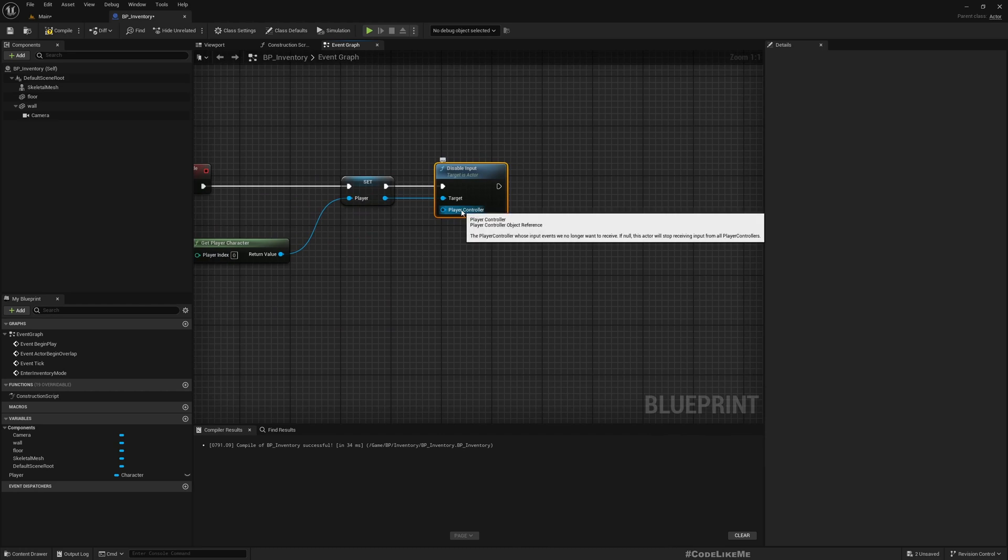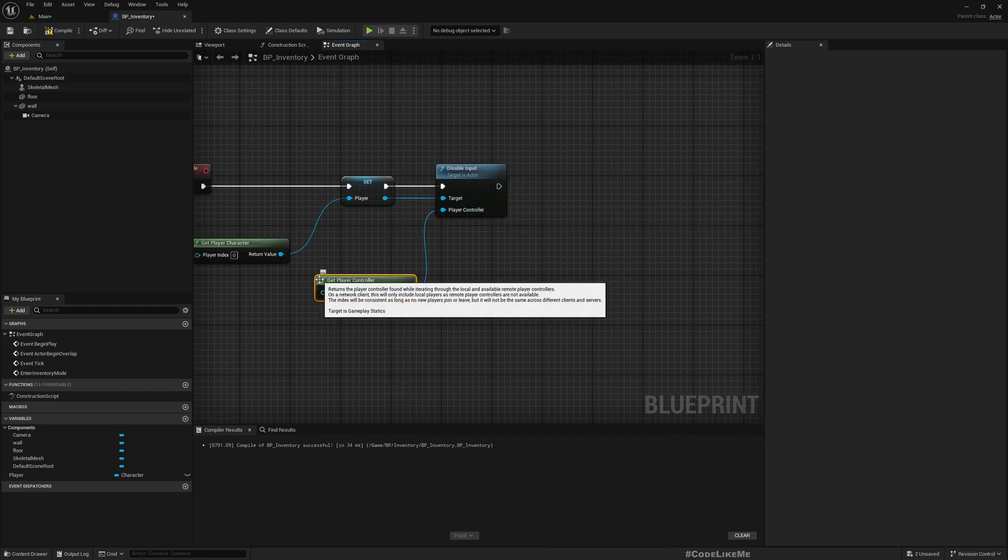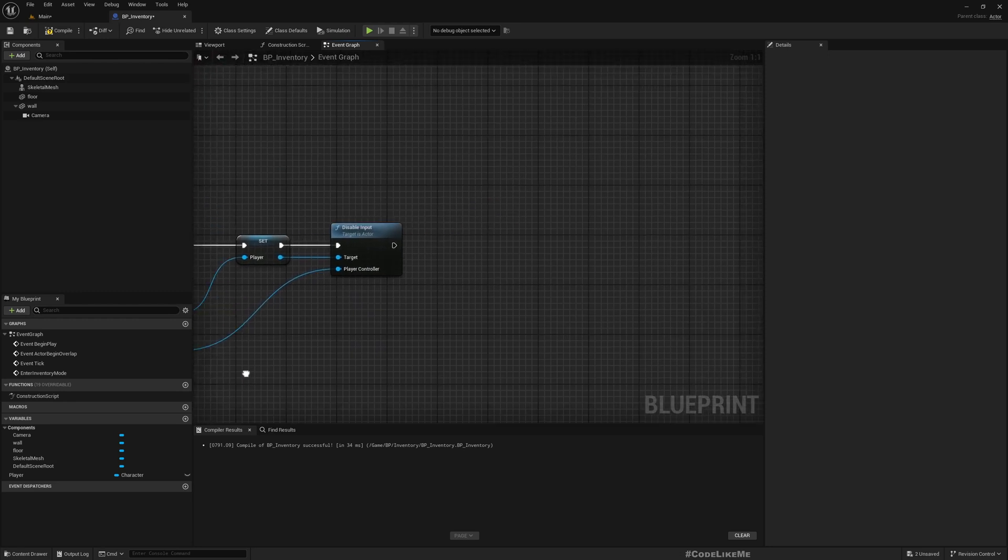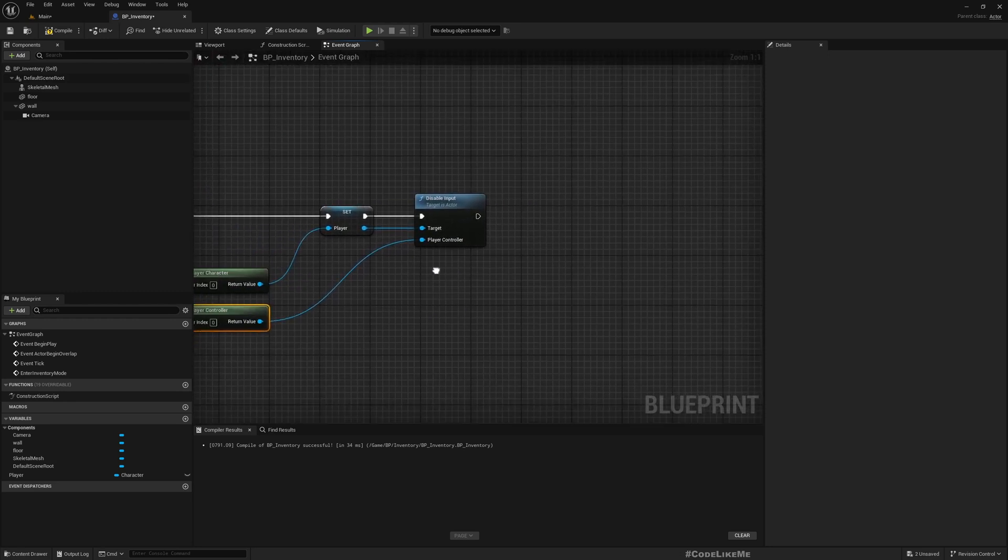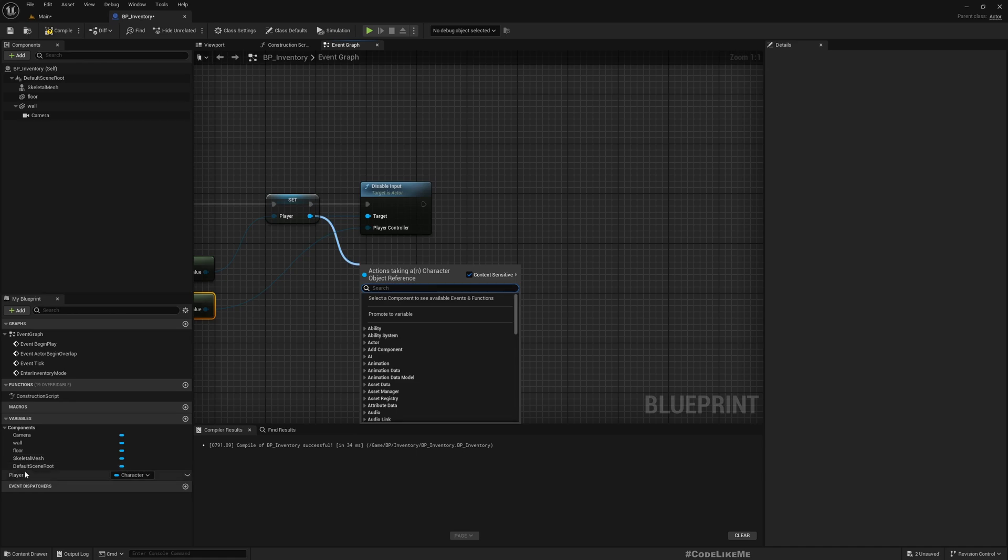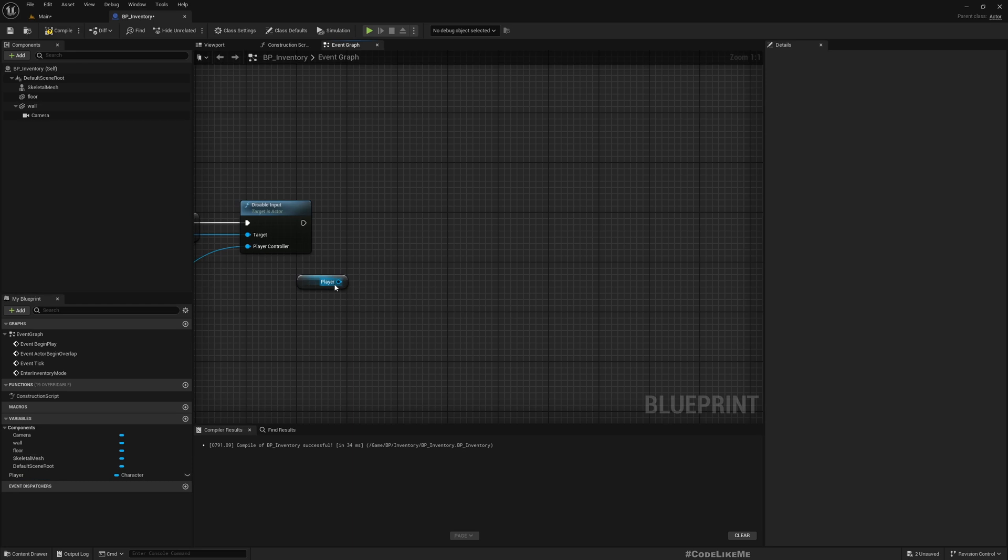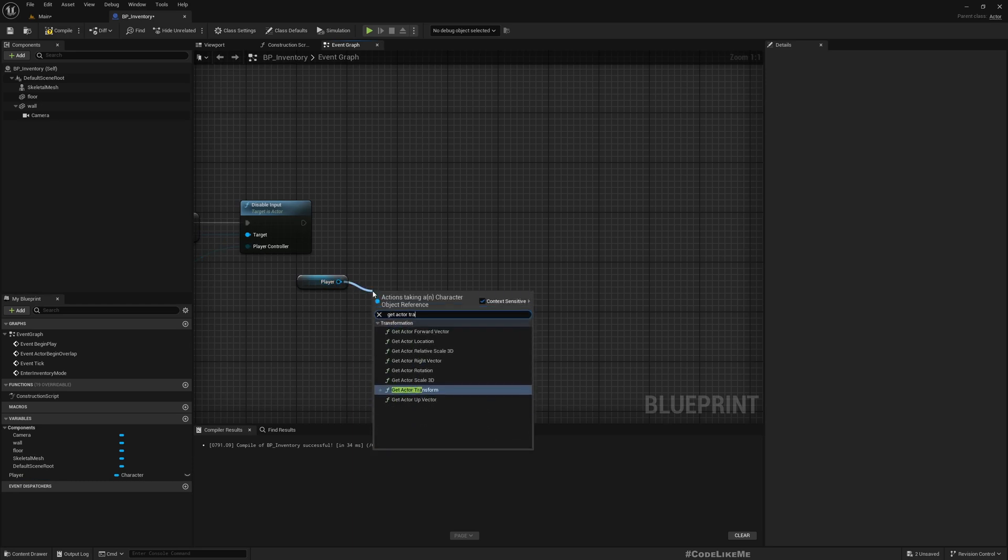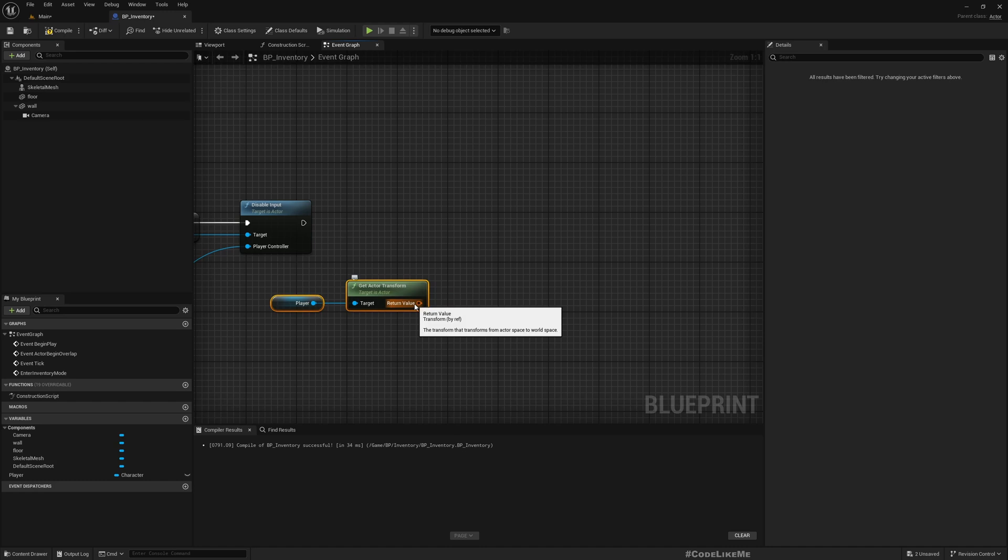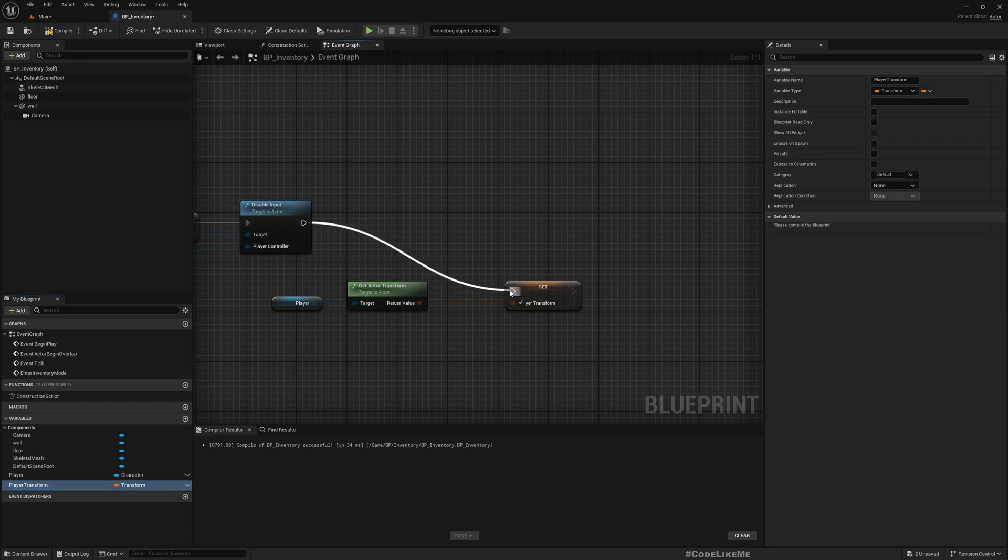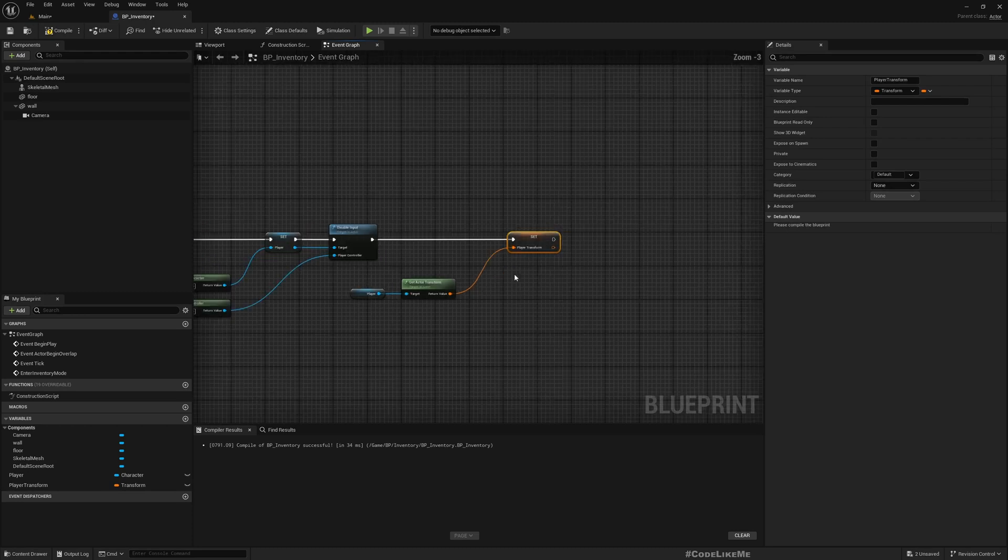And here, Player Controller. And also I'll get Actor Transform because later on I will need this when I put the character back in the original place.